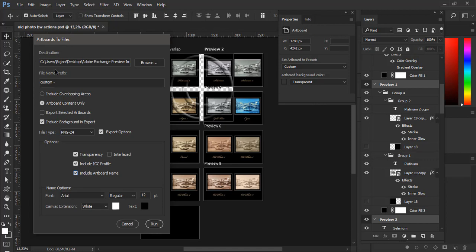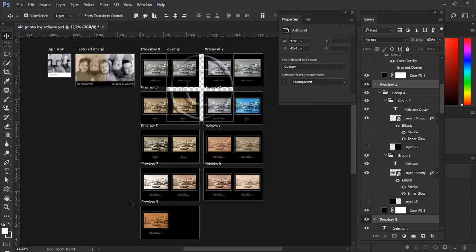So when you are done with instructions how to export artboards to files you simply click on run button and wait a couple of seconds. So thanks for watching and if you have any difficulties to use this script please do not hesitate to leave comments on YouTube or on my blog which is design easy.